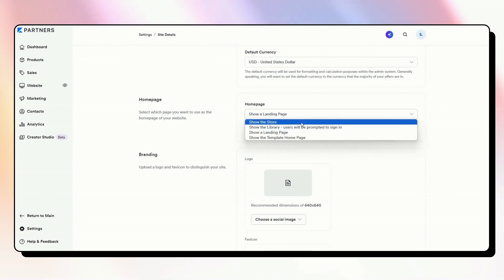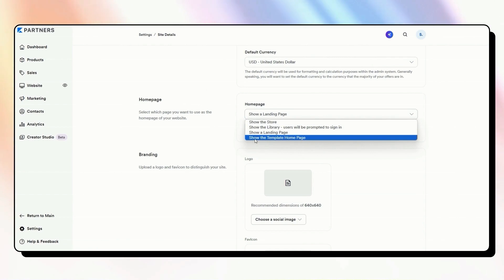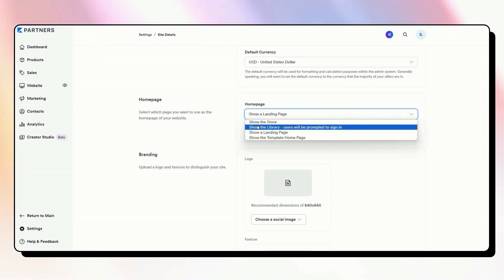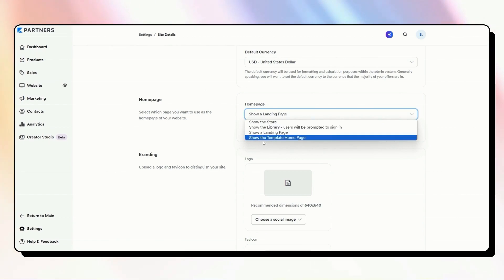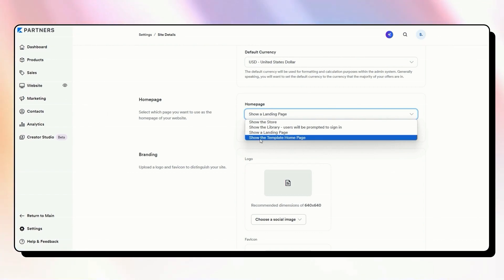So you've got some options. You can show the store page, which is that store page under website. You can show the template homepage. Probably a little bit misleading. That should probably say show the website homepage. That is the website homepage under here where it says template homepage.